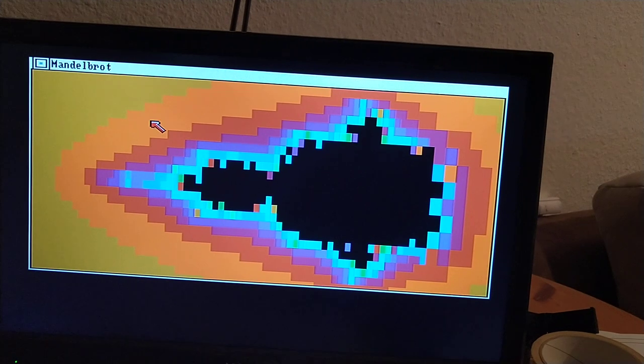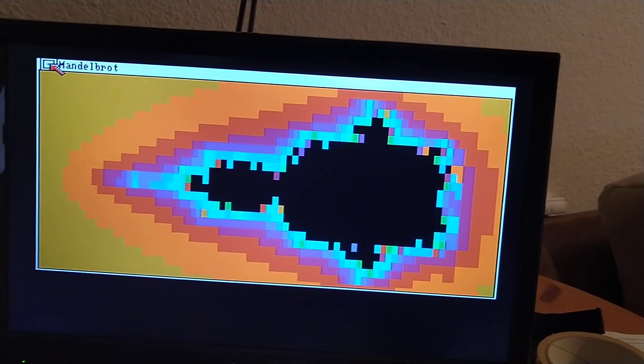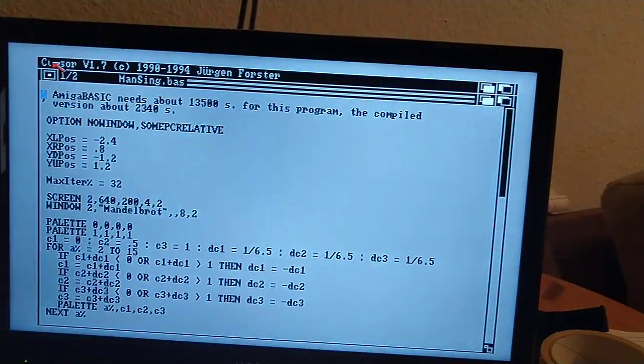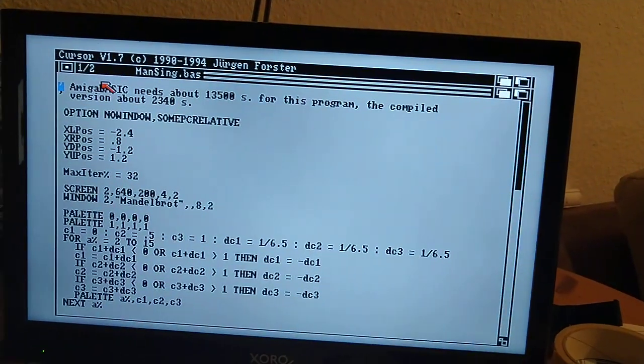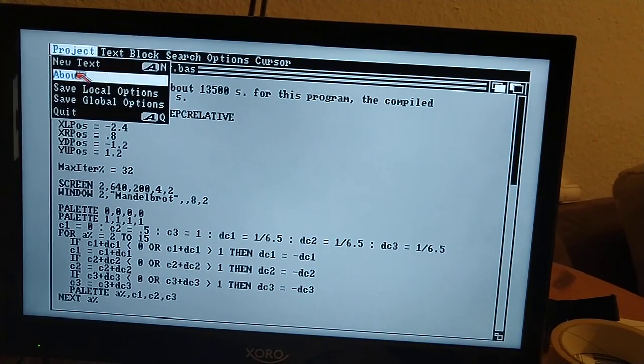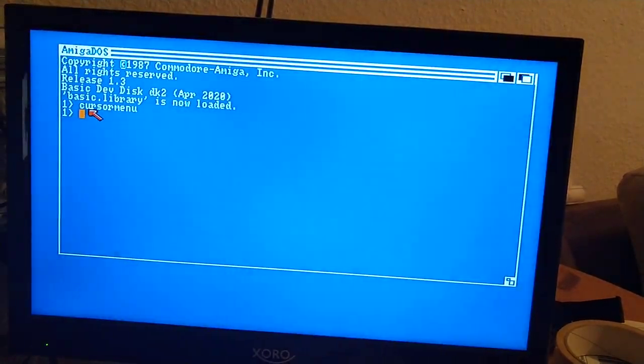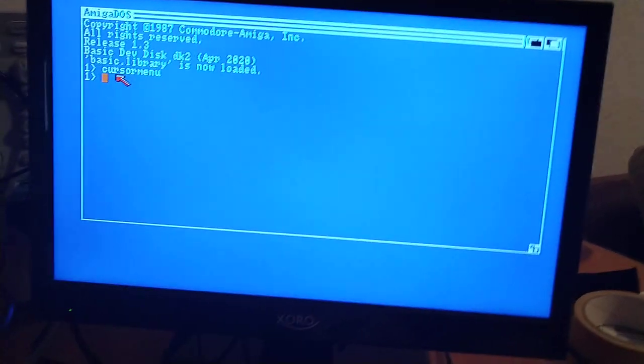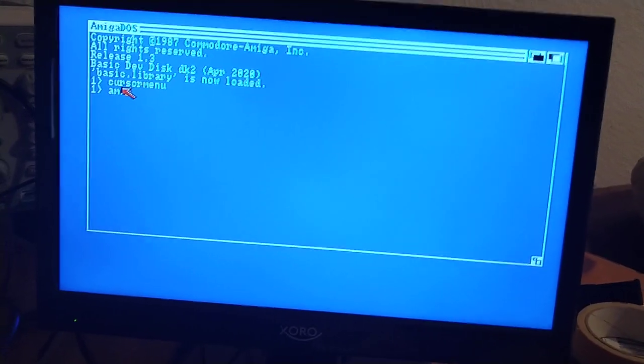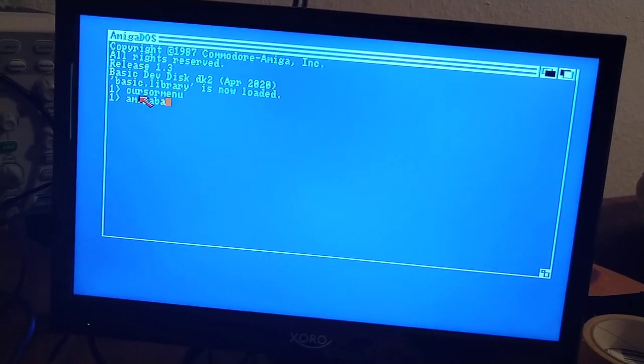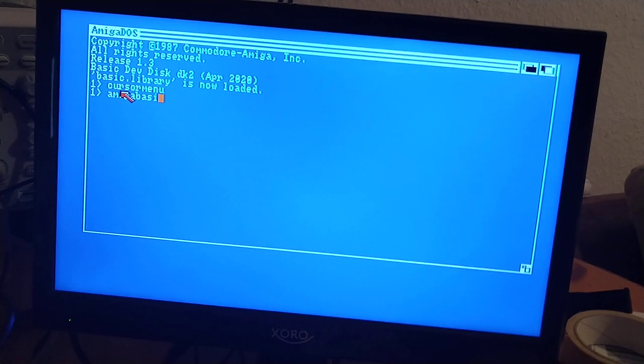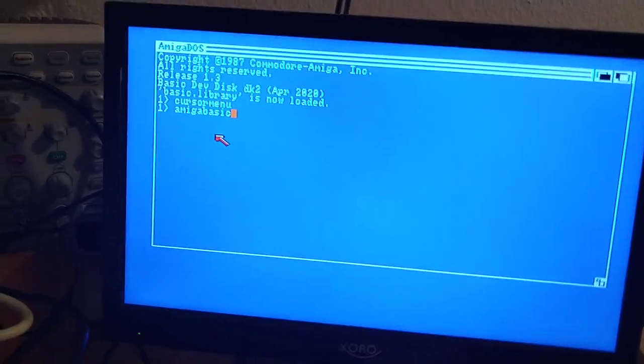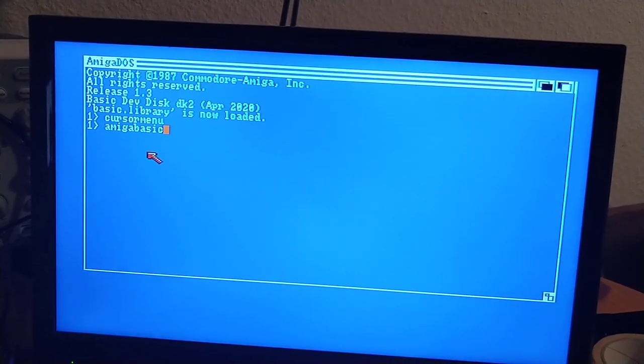If you now run the same BASIC program in Amiga BASIC, let's call Amiga BASIC. I copied Amiga BASIC onto this disk also and put it into the search path.